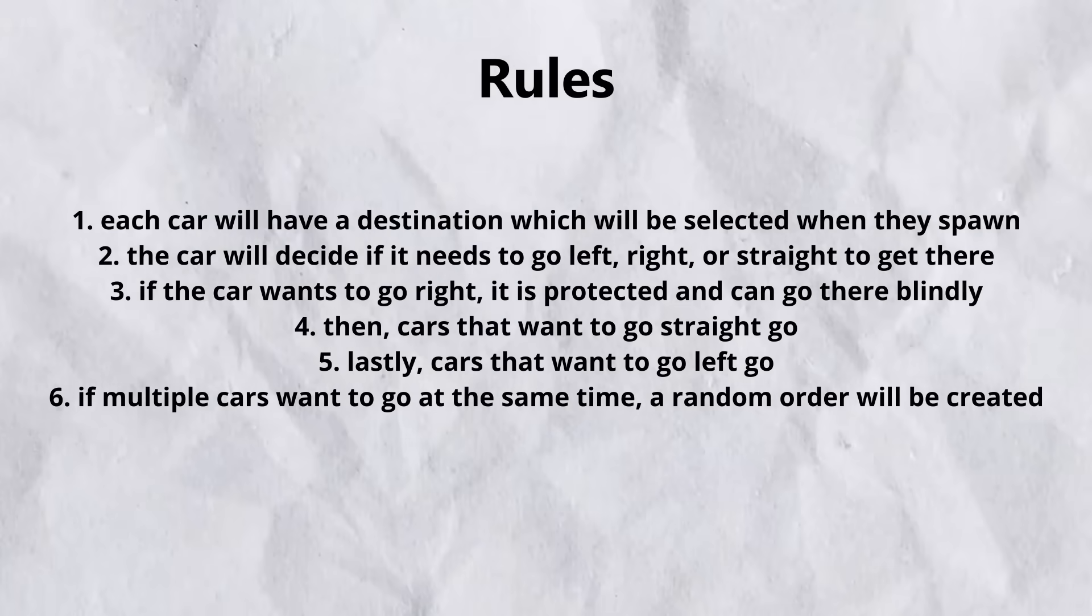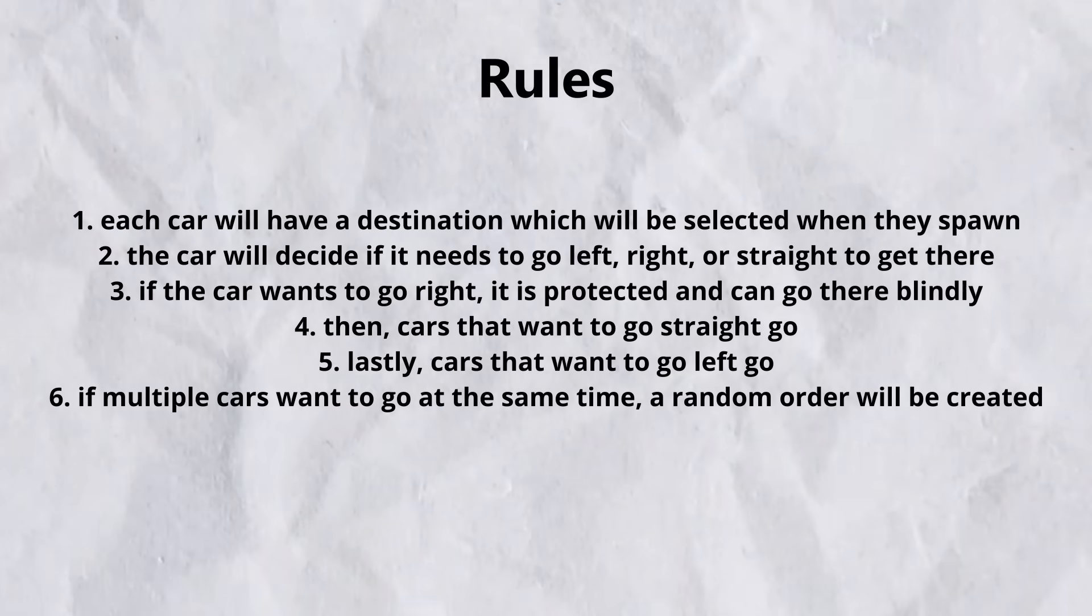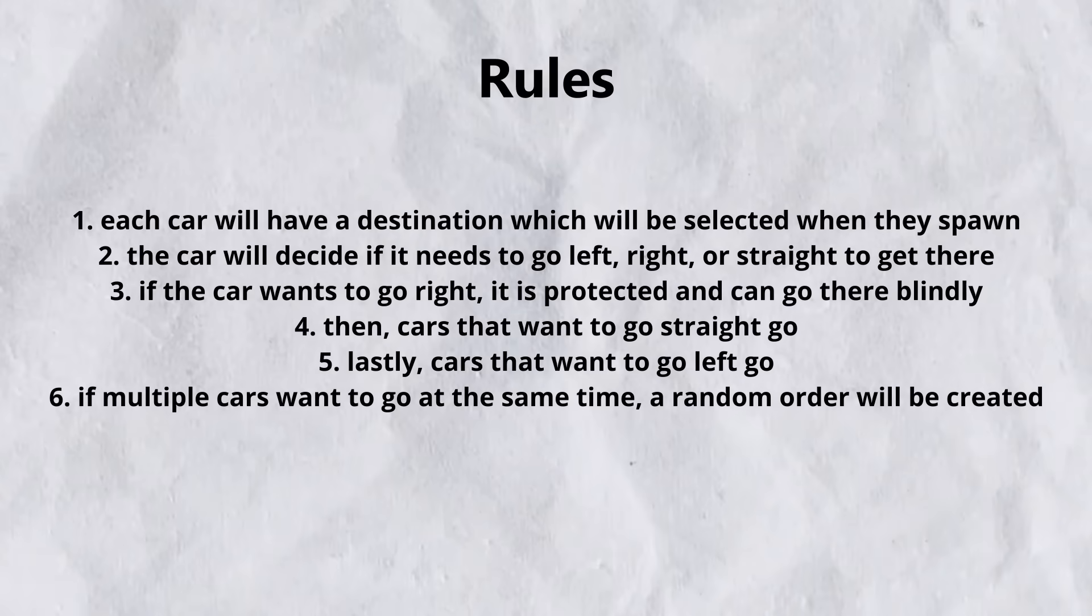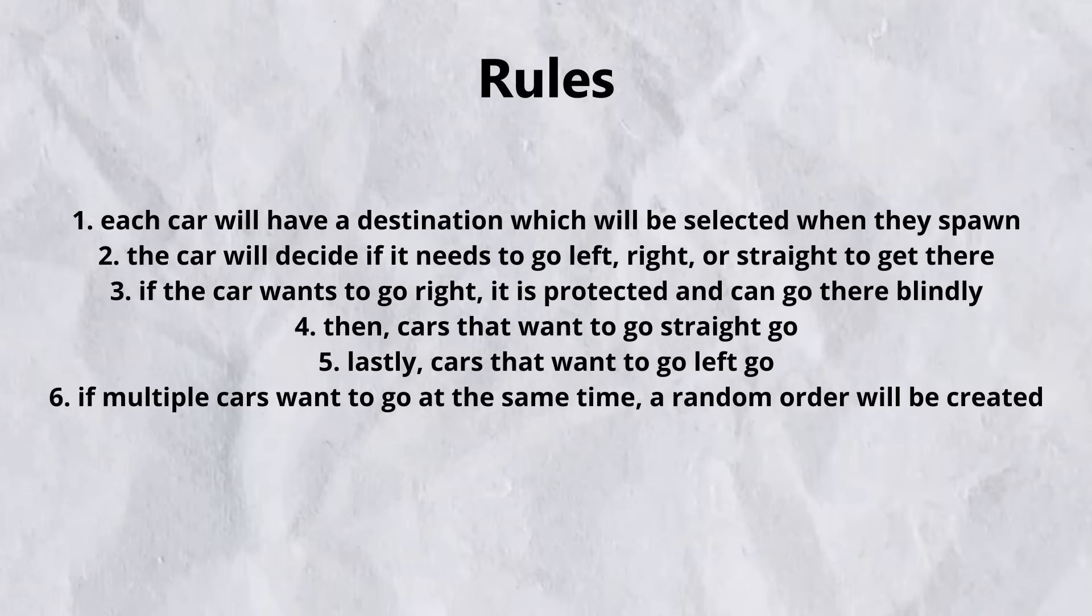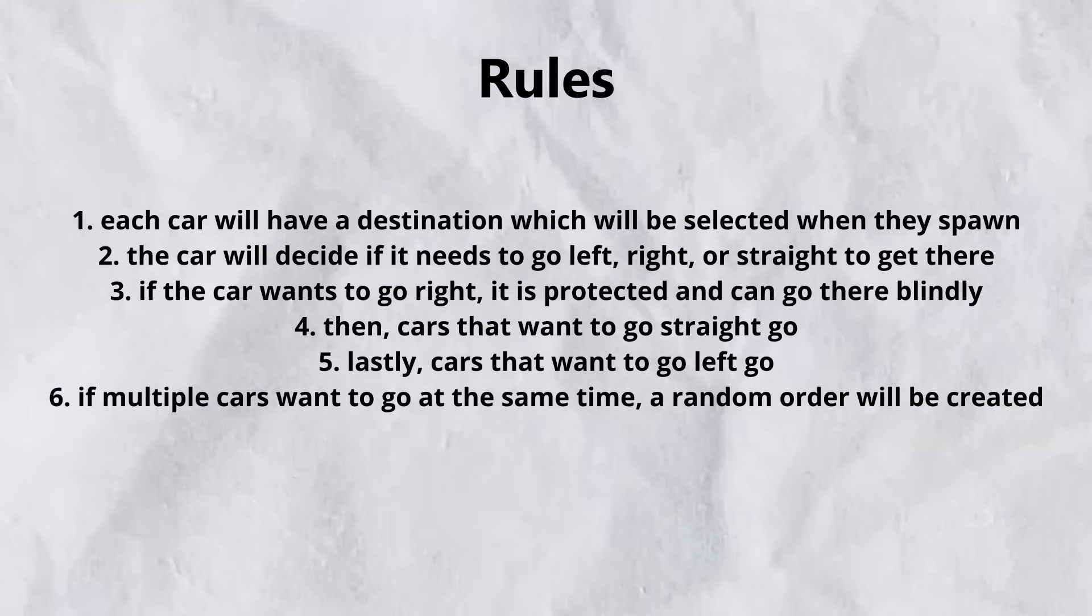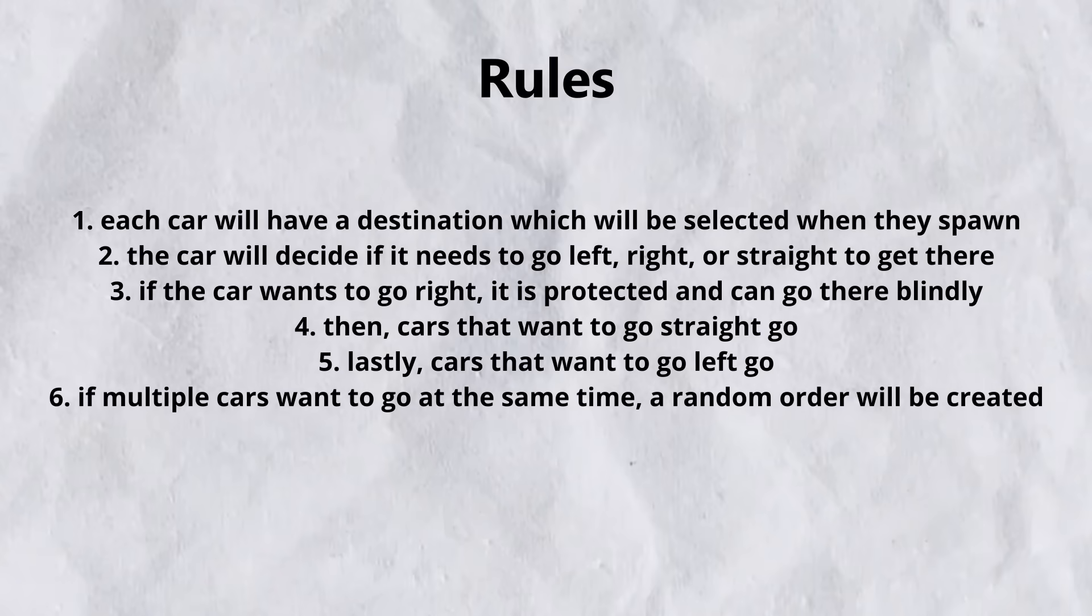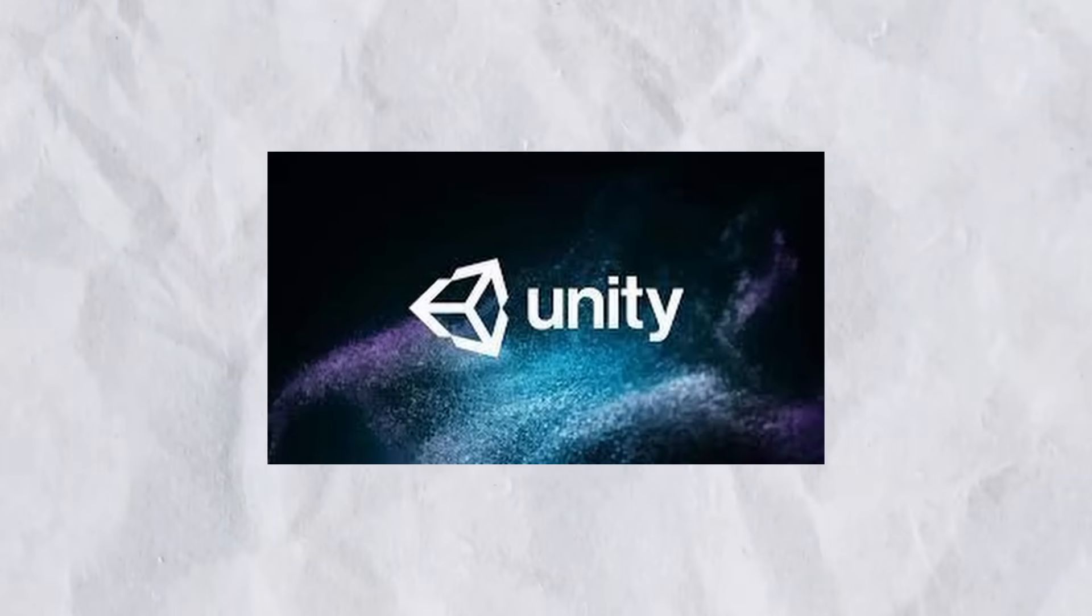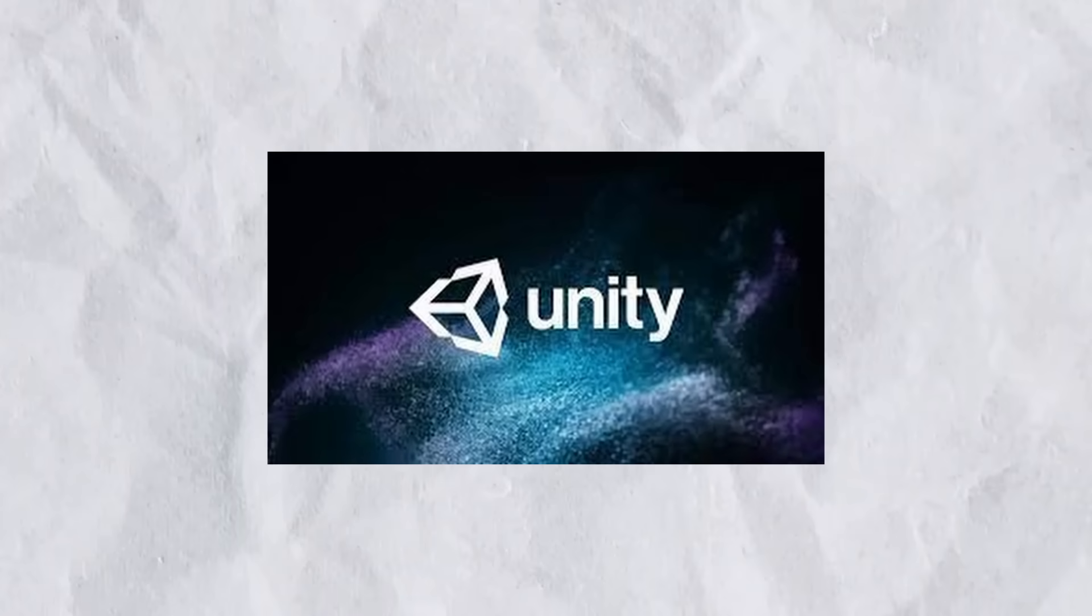It's important for these cars to have rules so that they don't crash into each other. These rules are really similar to what you can see on a U.S. intersection or basically any other country around the world. As you can see, the car that wants to go right goes first, then the cars that want to go straight and lastly cars that want to go left, and there are some exceptions that I've listed. Now, let's go back to Unity and start coding this.